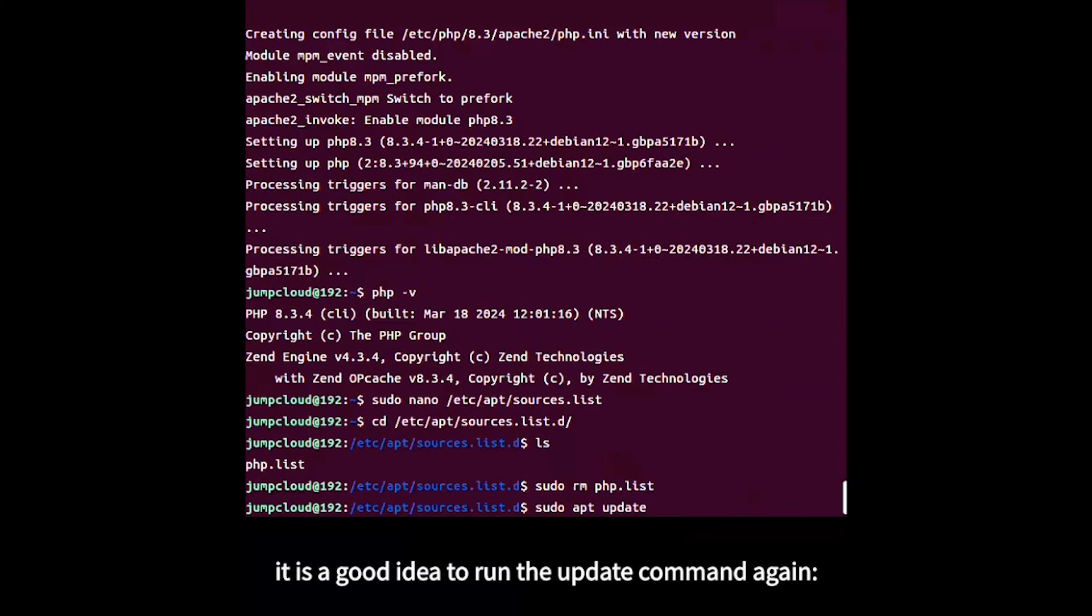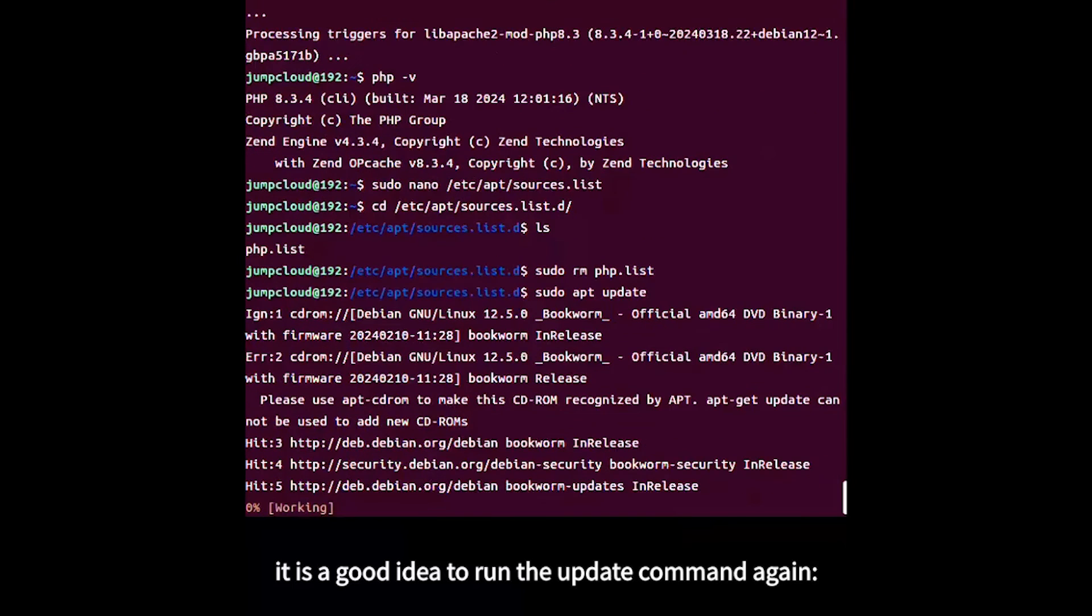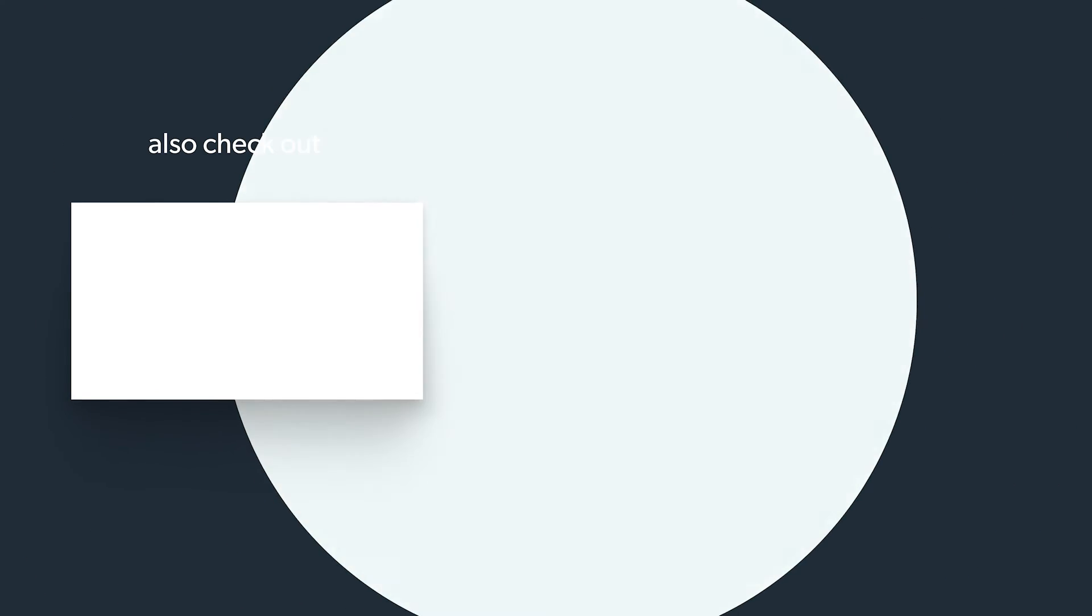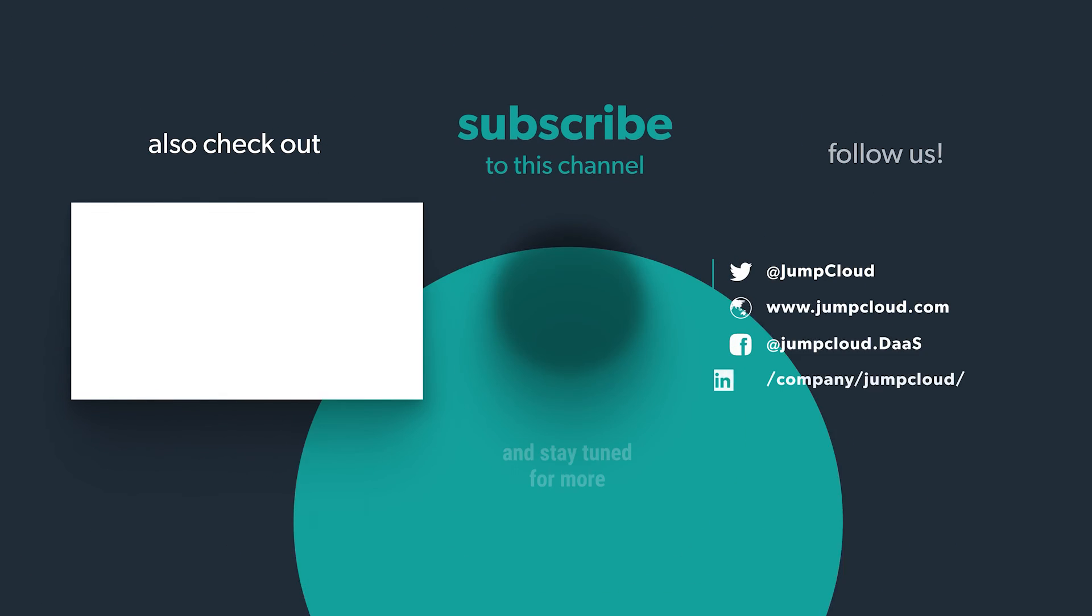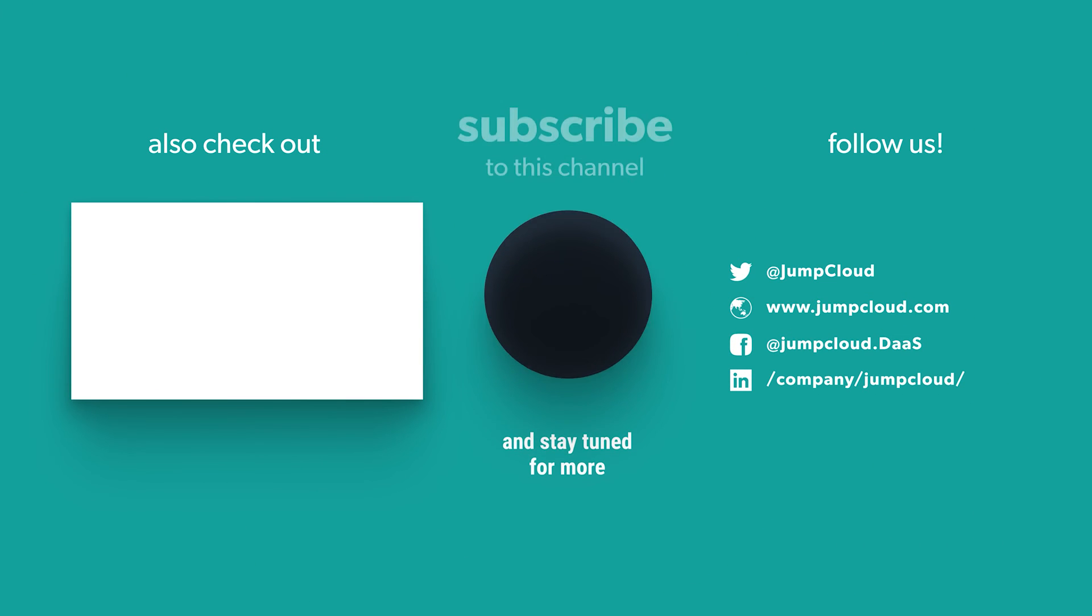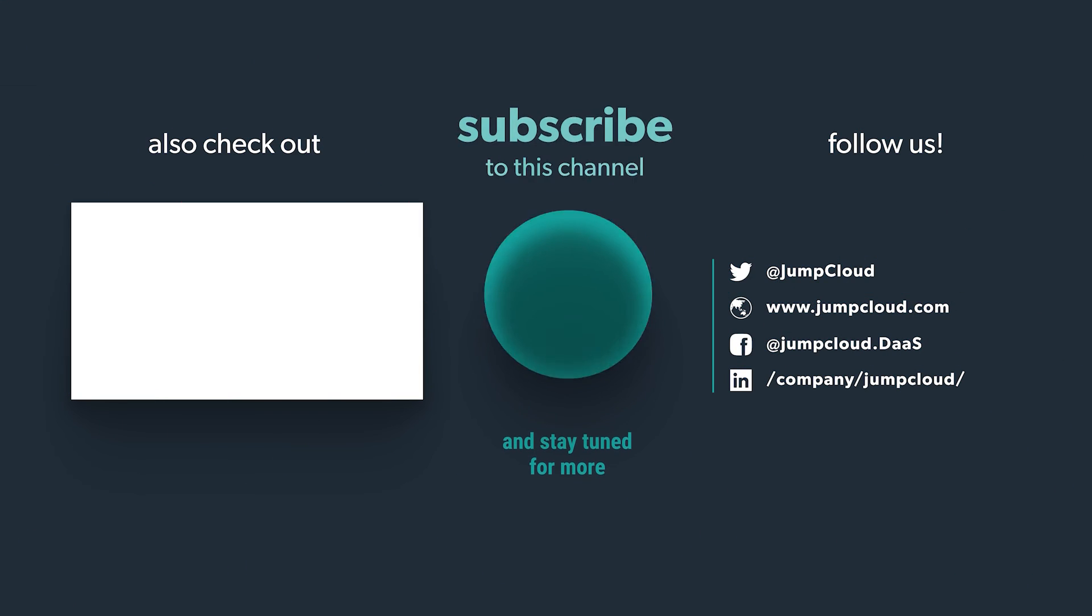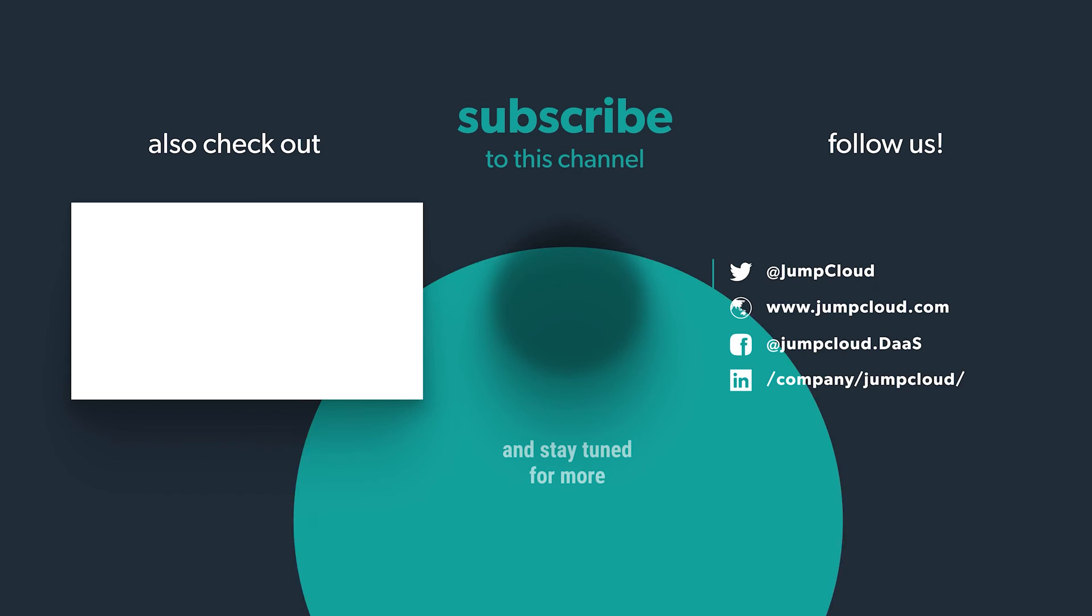After removing repositories, run the update command again. Please subscribe and check out more content from us.